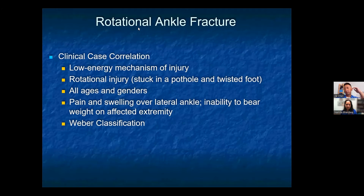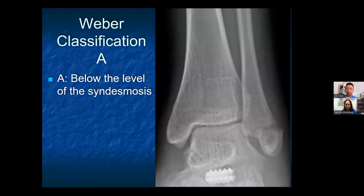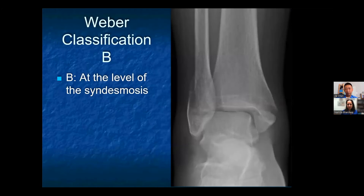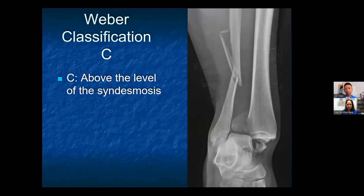The simplest and most commonly used classification system for rotational ankle fractures is the Weber classification, which classifies the fibula fracture. A Weber A fracture is below the level of the syndesmosis. A Weber B fracture is at the level of the syndesmosis. Weber C injuries are fibula fractures above the level of the syndesmosis.